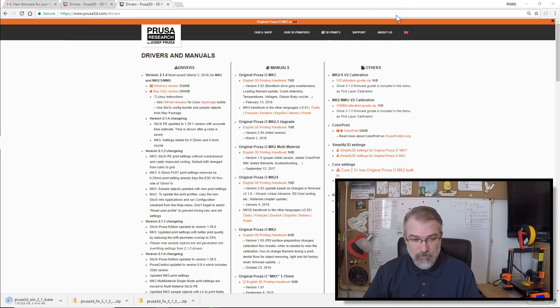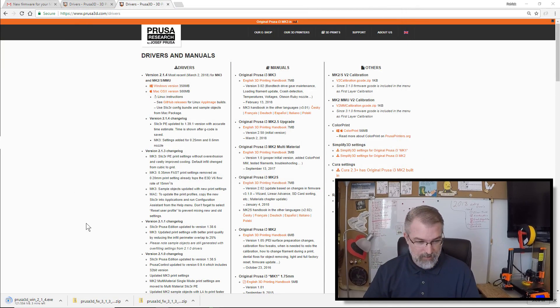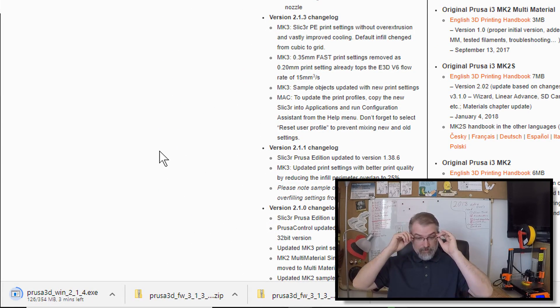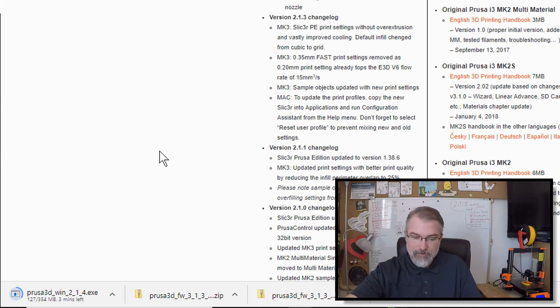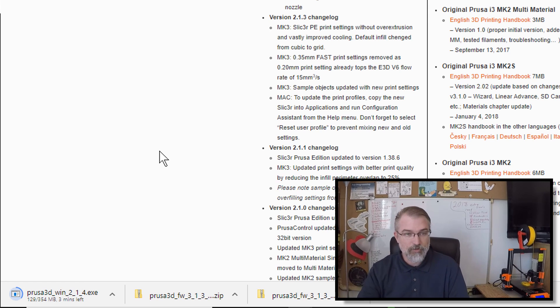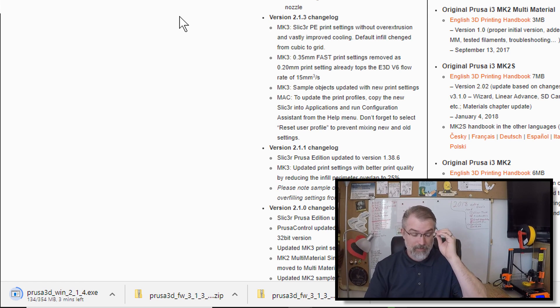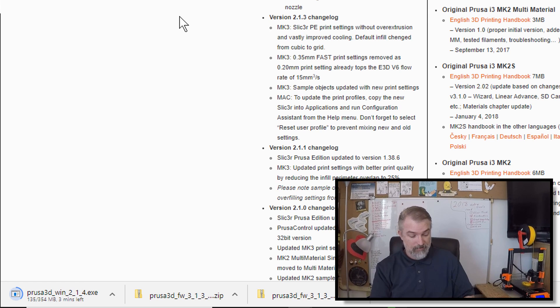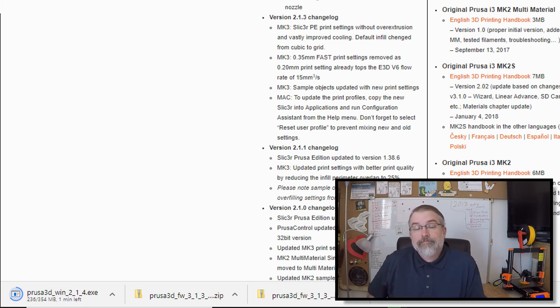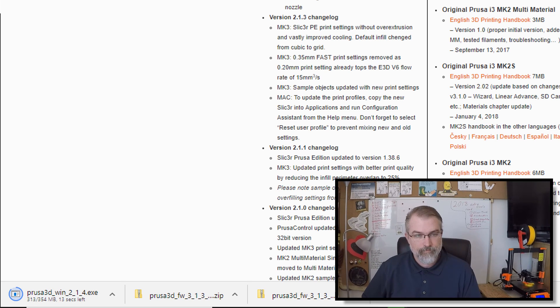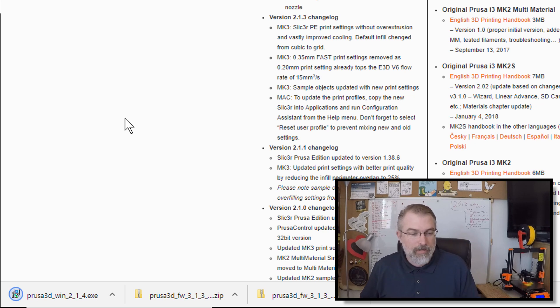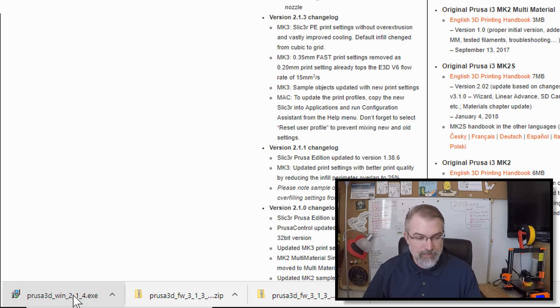But we shall see. So it looks like I have another three minutes to download the rest of the new version, the new Windows version. So I'll let that do its thing. Okay, there we go. So now that's all downloaded.